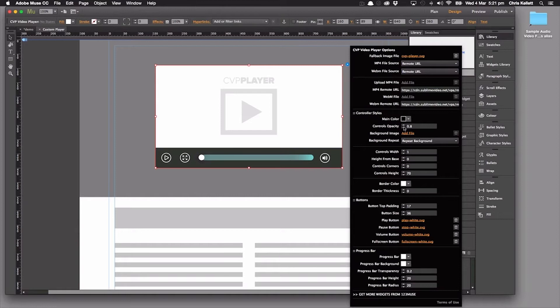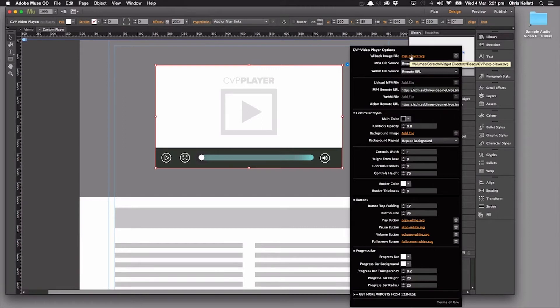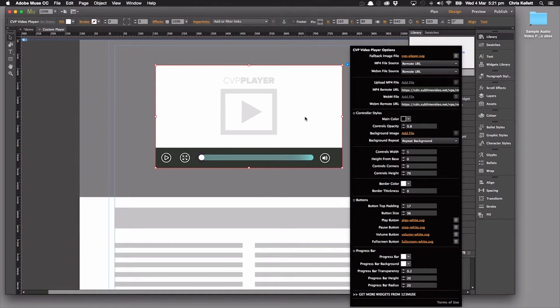Okay, so first of all, we have our file area here so we can upload a fallback image. Of course we need that for if the player is sitting on a device that won't play the video or if the video fails for some reason, then that will still give us a representation of the video.